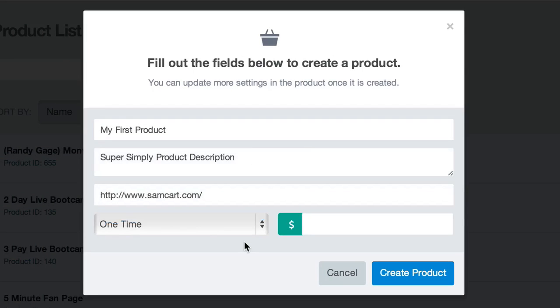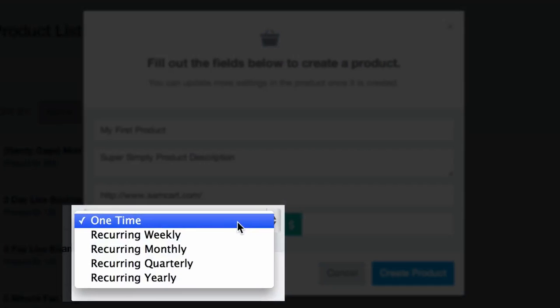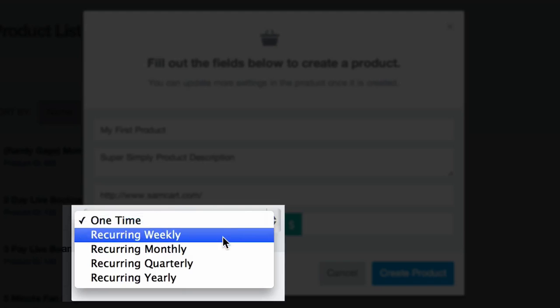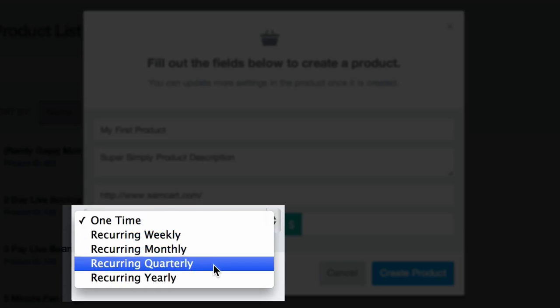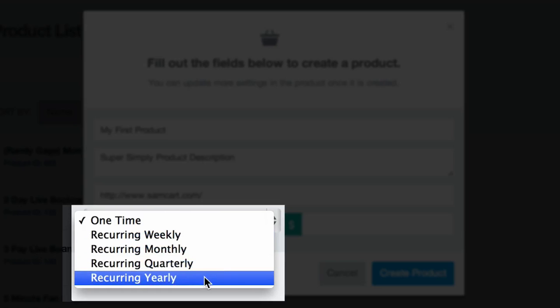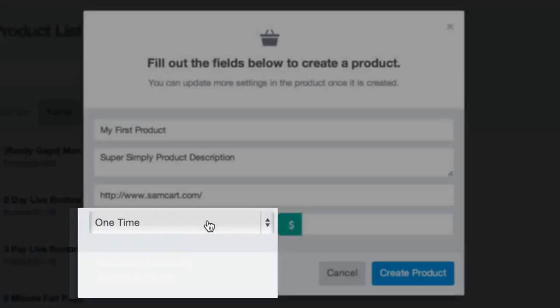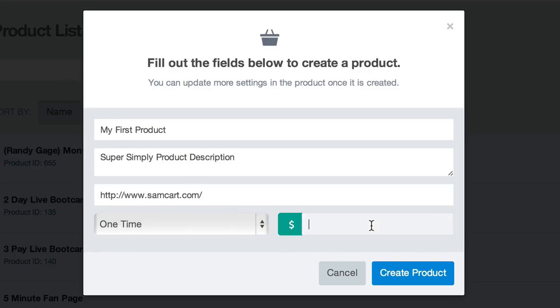Now I'm going to select the price that I would like to charge for this product. The drop-down gives me a couple of different options. I can select a one-time charge so that my customers will be charged one price today and never again, or I can select from a variety of different recurring billing options — weekly, monthly, quarterly, or even yearly. For right now I'm just going to select a one-time fee and have my customers pay $47.